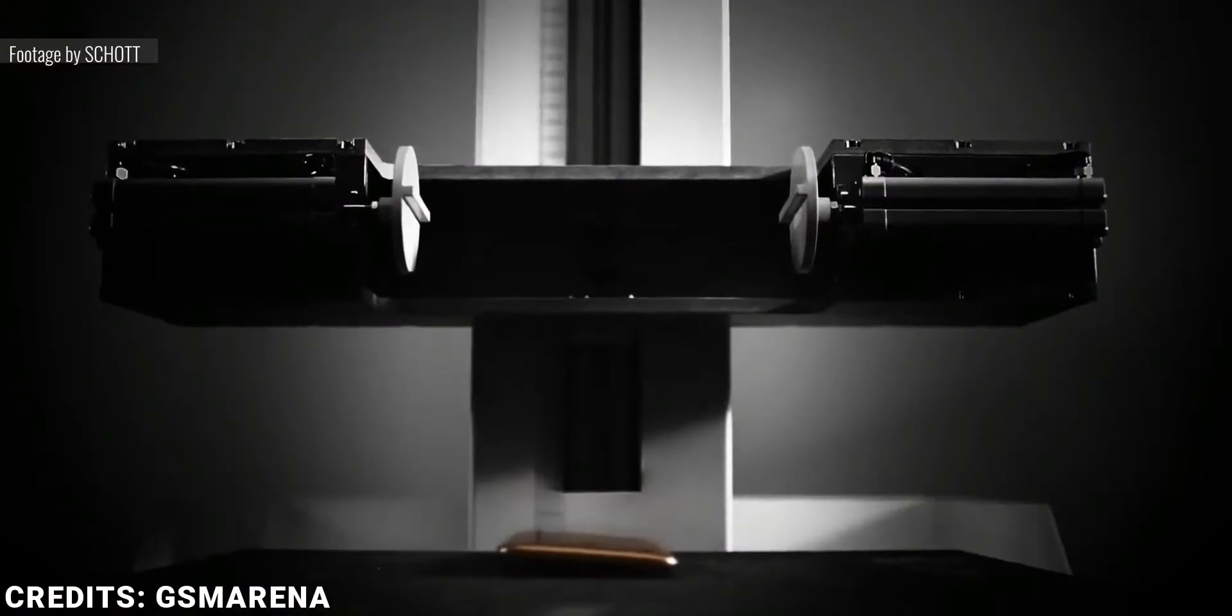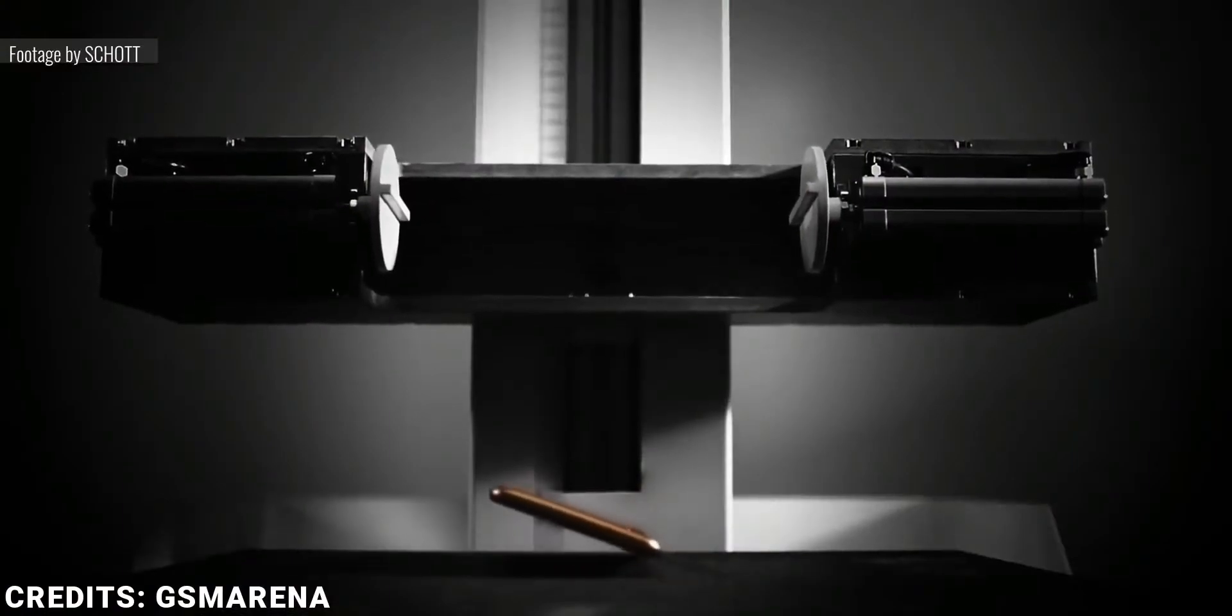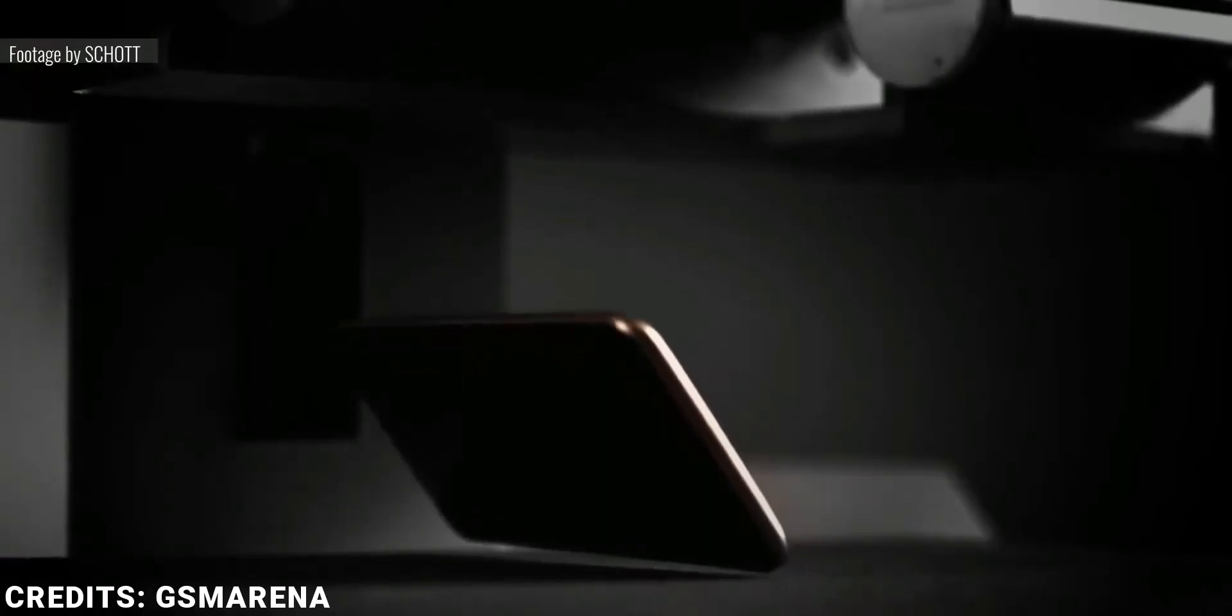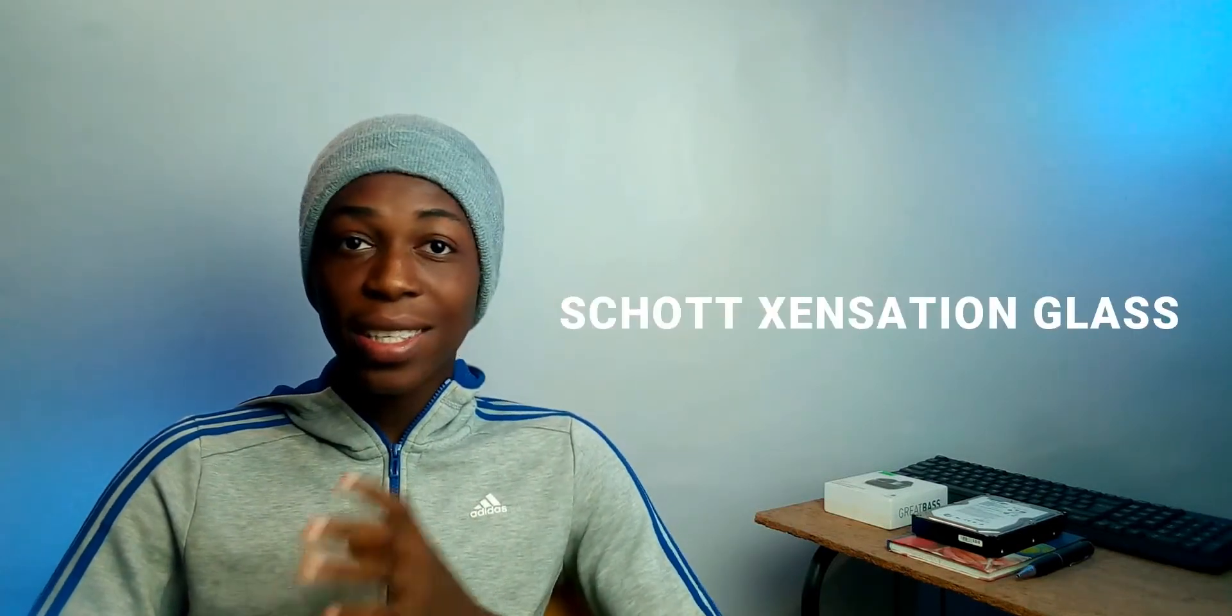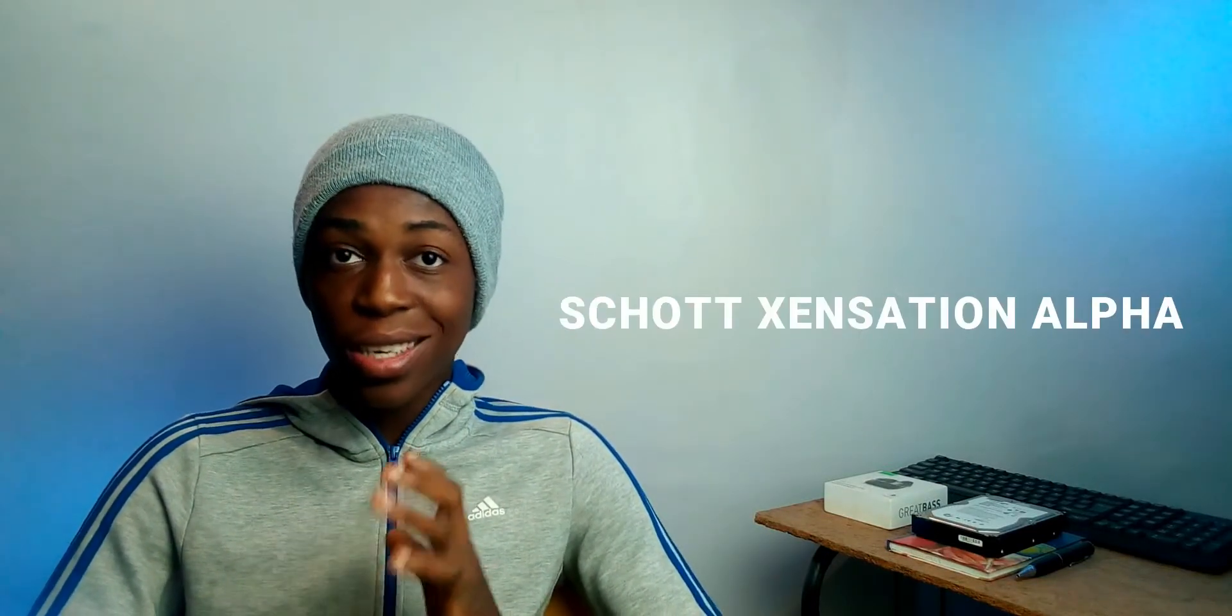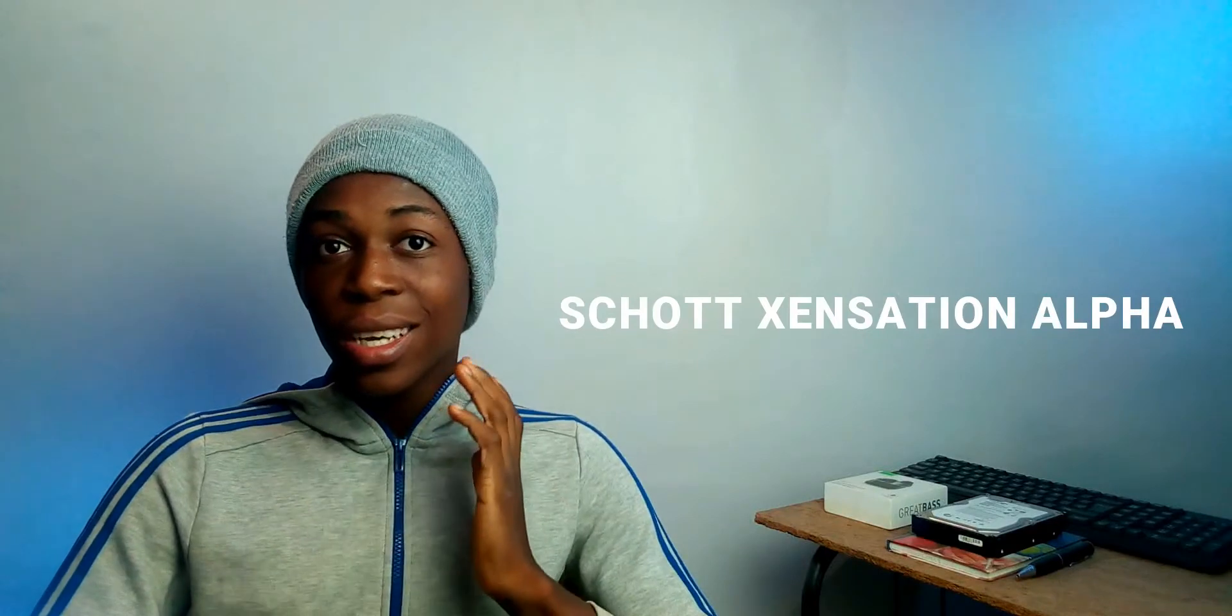It's protected by Schott Xensation glass. You probably haven't heard of this type of glass before - basically, Schott Xensation is the German version of Corning. This device rocks the Schott Xensation Alpha, which is a variant of the glass itself that's on par with the Corning Gorilla Glass Victus we all know and love.